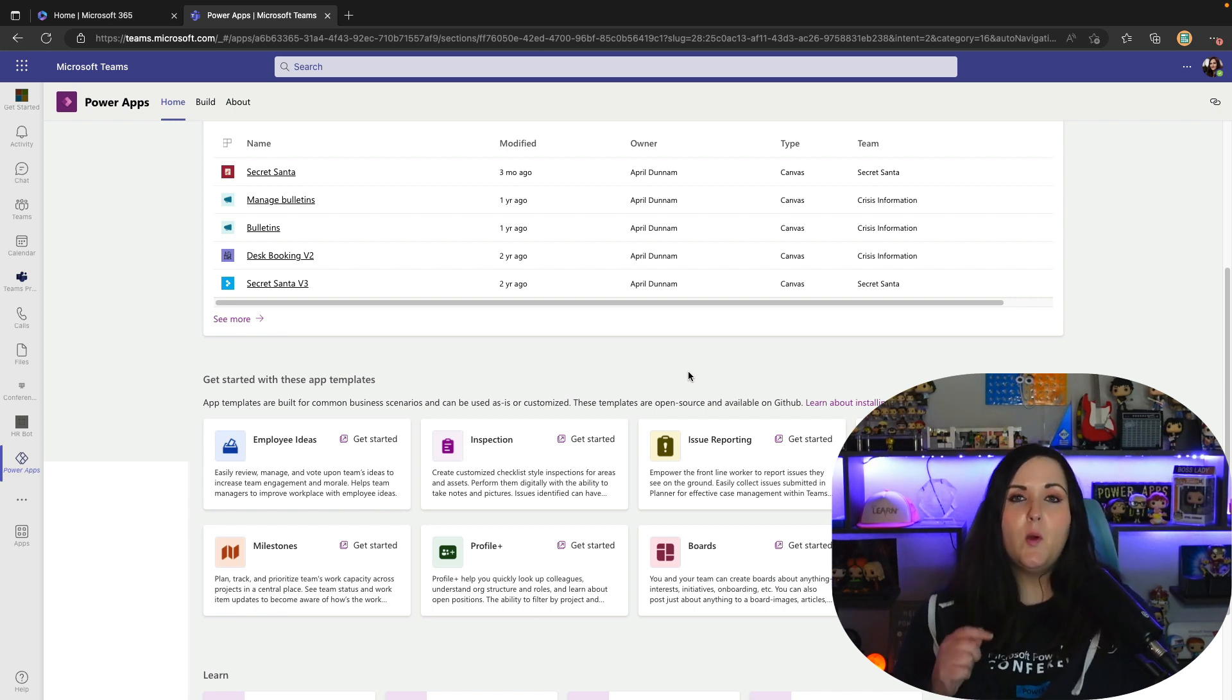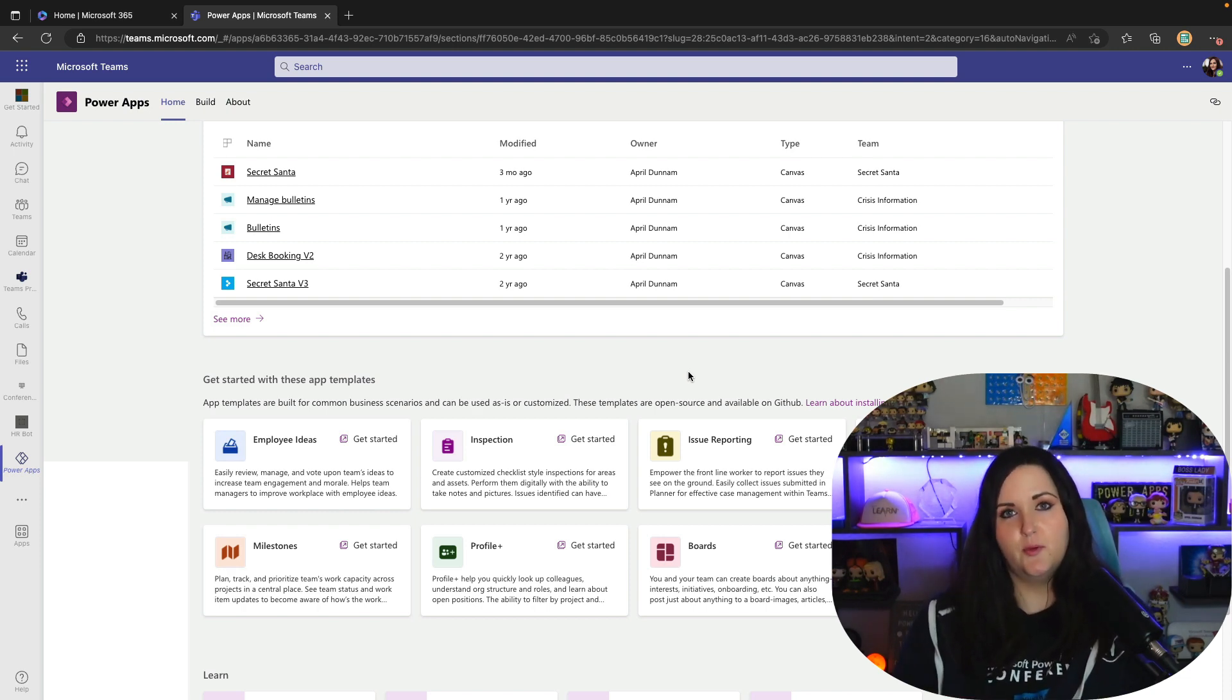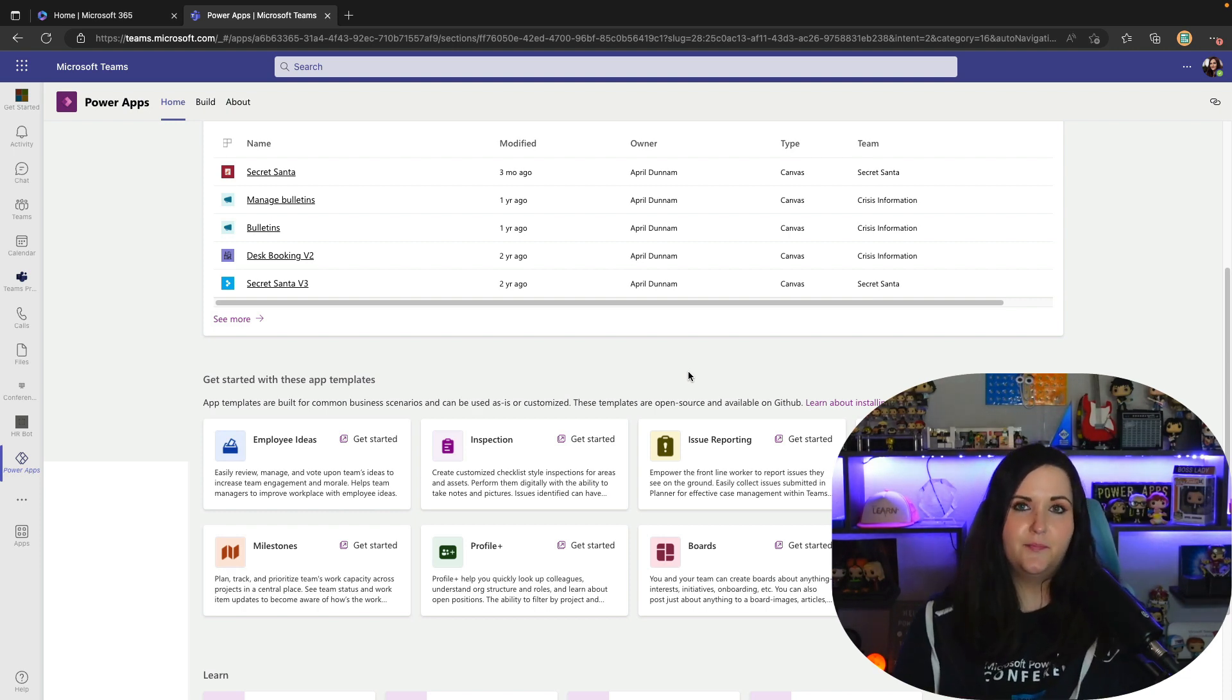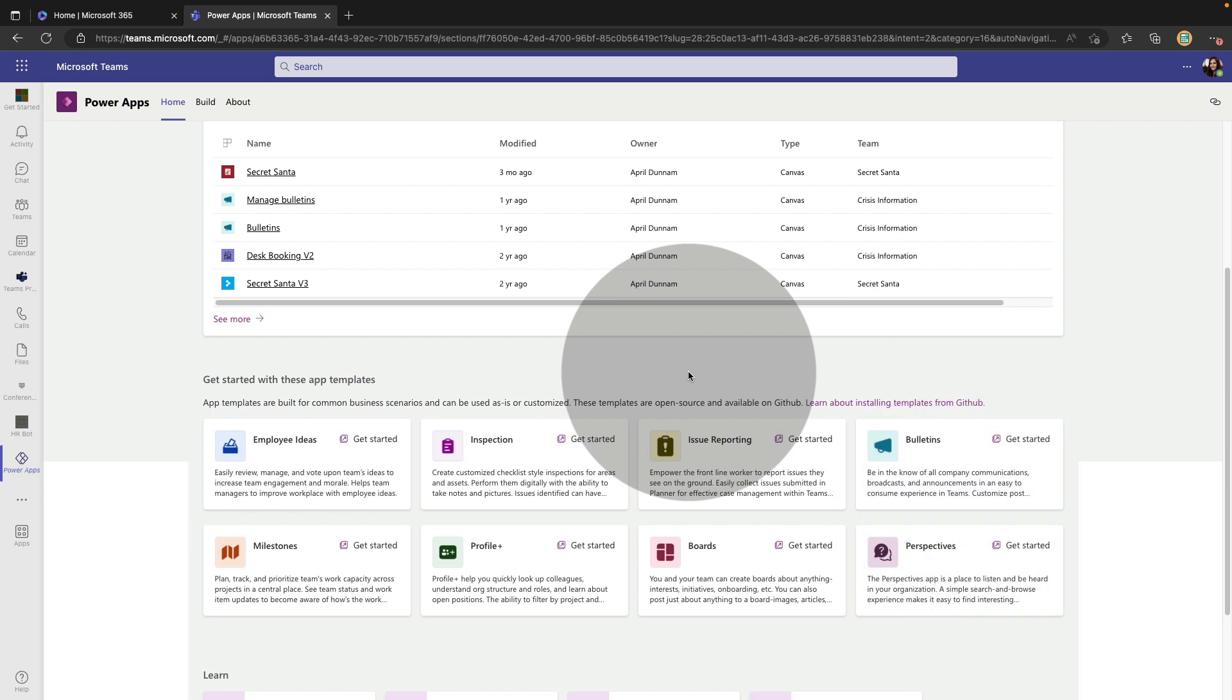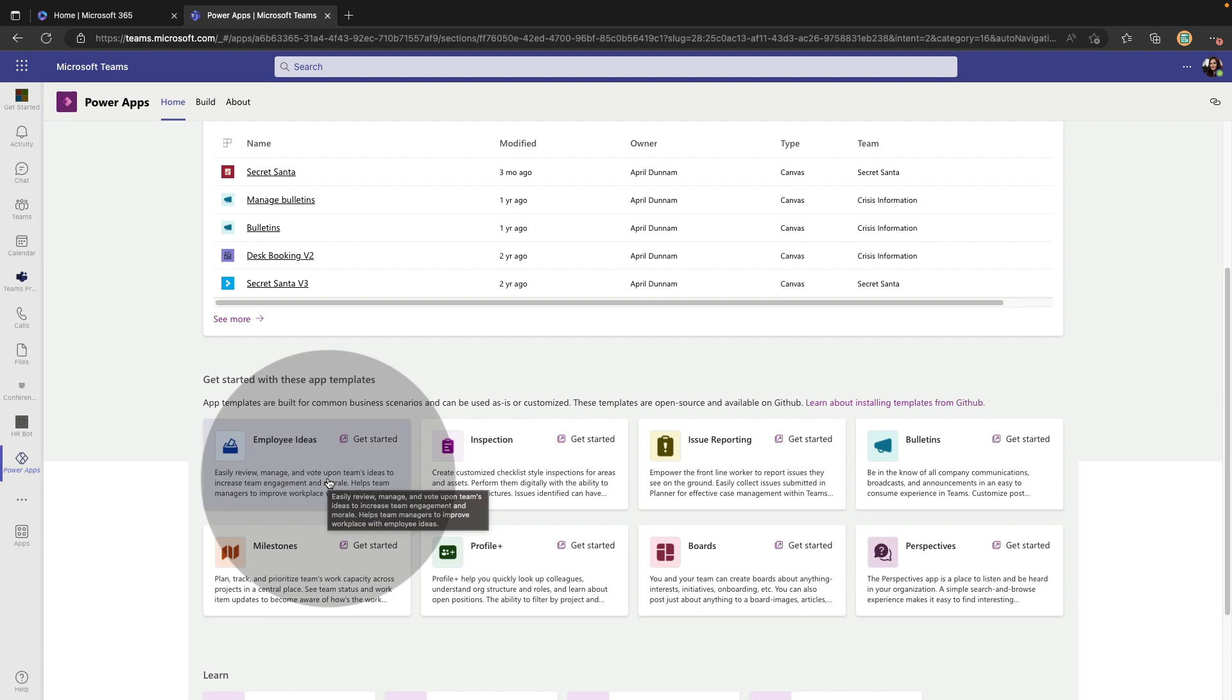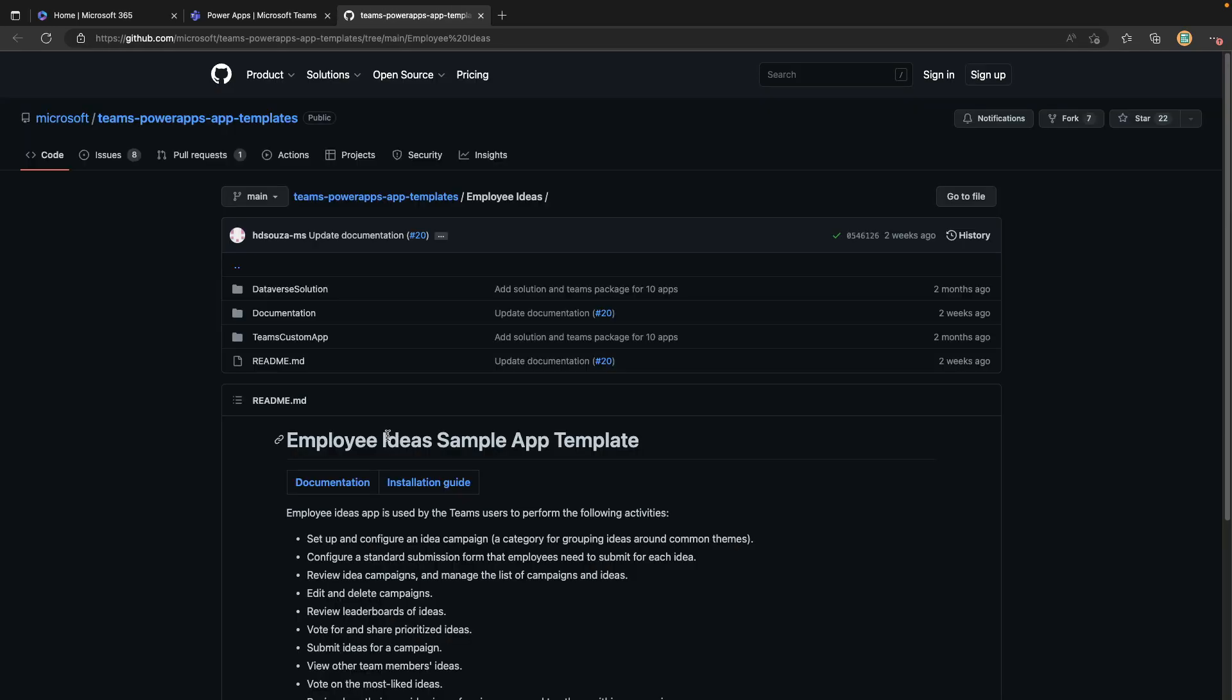Now let me walk you through how you would go about utilizing these templates now that they've shifted to GitHub. I'll start here in the Power Apps app for Teams and go into any one of these templates that you want to use. Let's do the employee ideas. I'm going to select get started. This will route us to the GitHub repo where this template is stored.